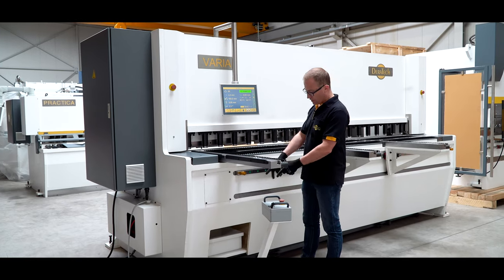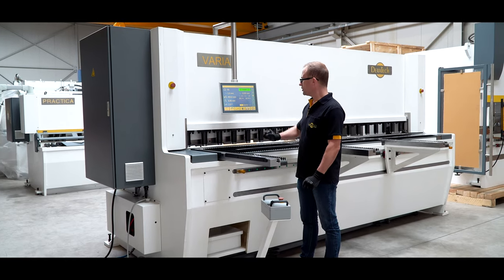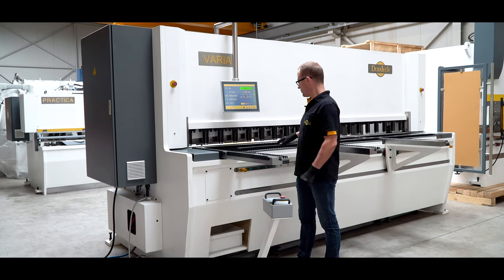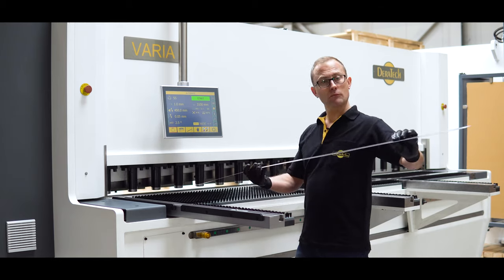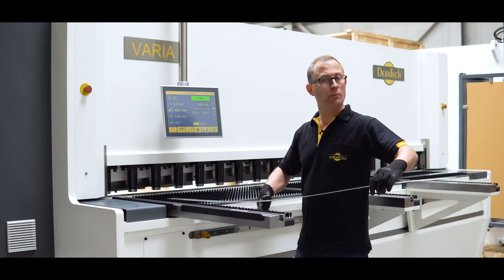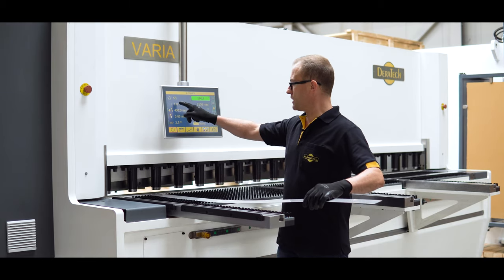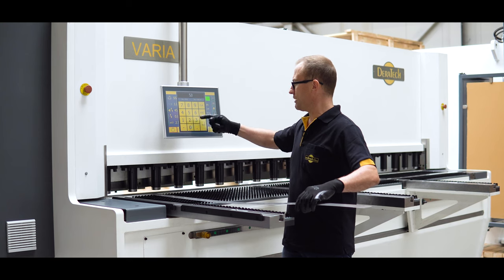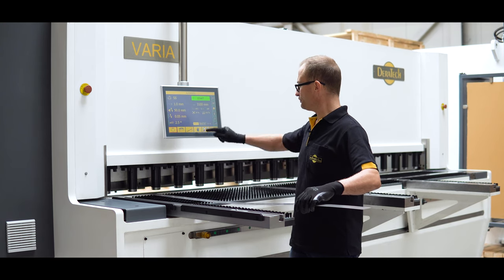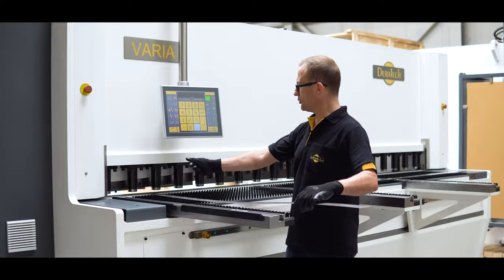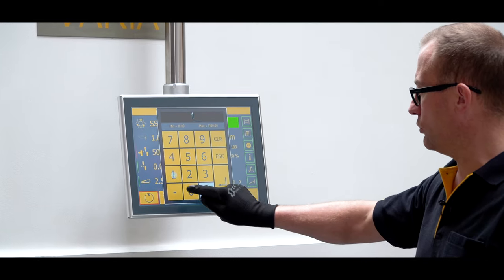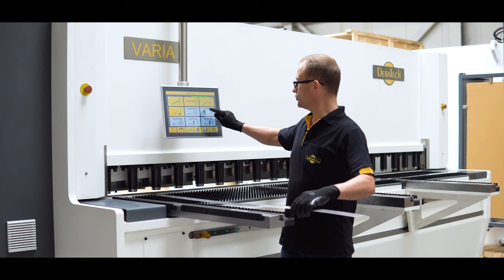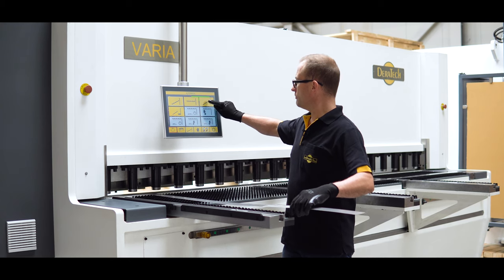Now I am going to explain how to use the small box if you want to cut small parts. For instance, here I have a strip of sheet and I want to cut all small parts. I have stainless steel 1 millimeter, and I want to cut parts of 50 millimeter long. My cutting length is only about 100 millimeter wide, and I want to use the small box.